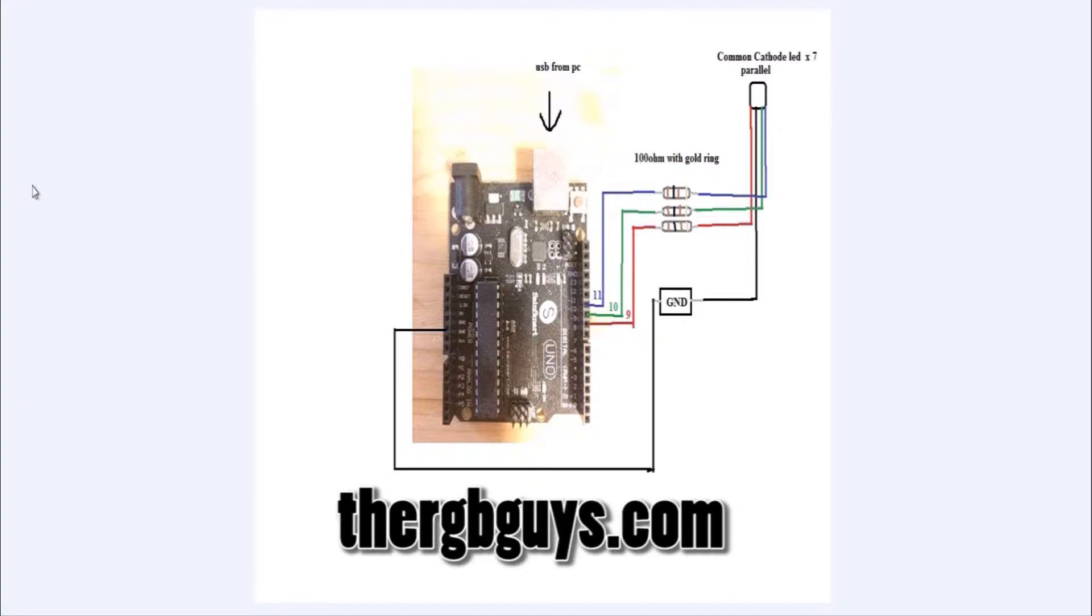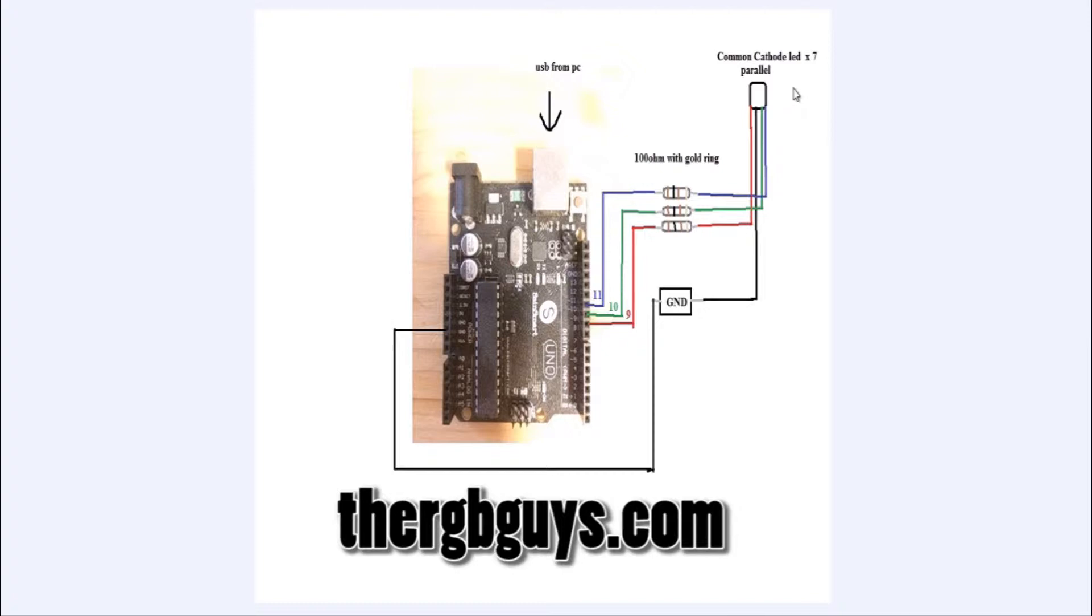Hi, my name is Eric. This is a diagram showing how I'm connecting to the Arduino with my seven common cathode LEDs in parallel.